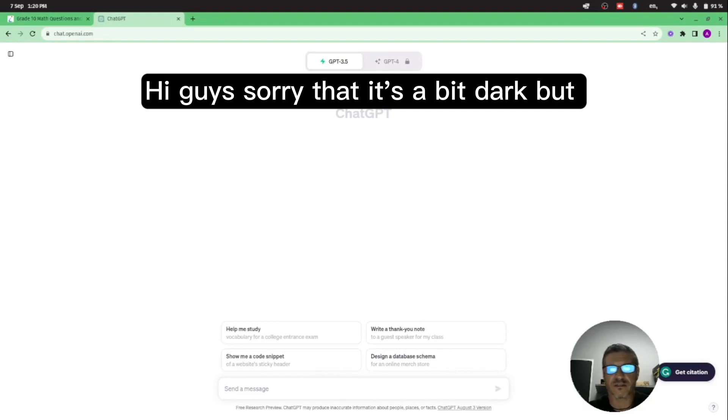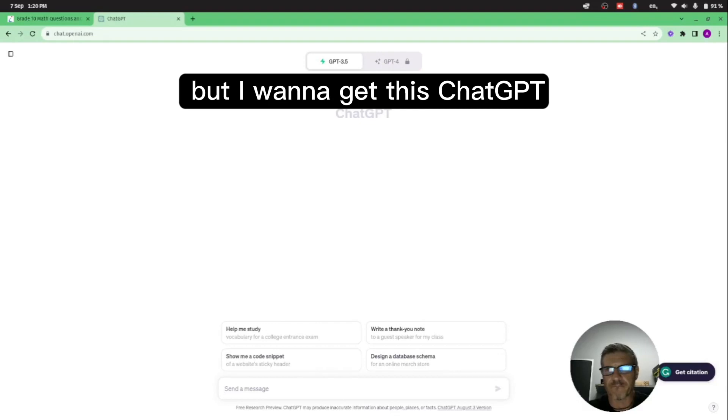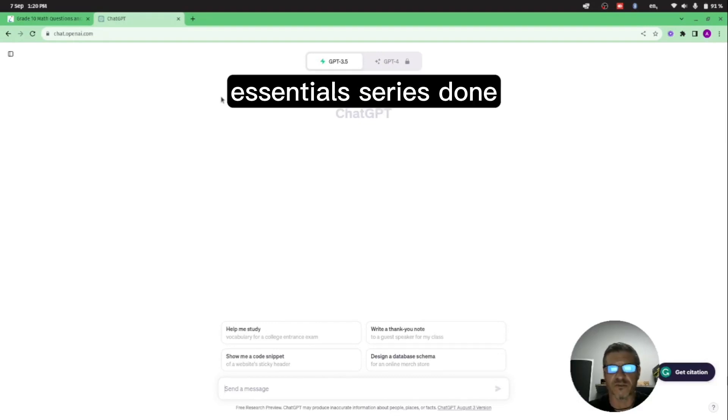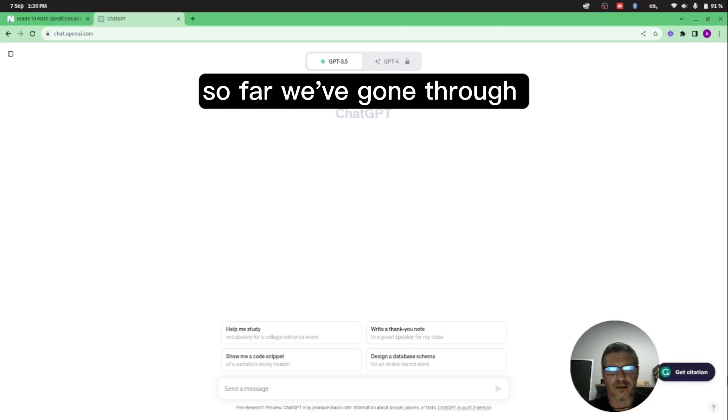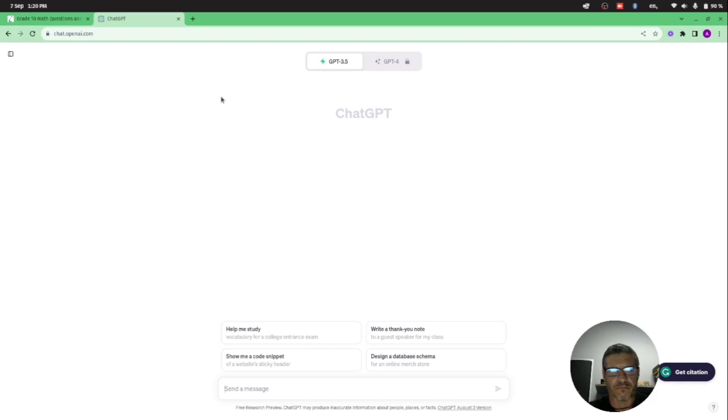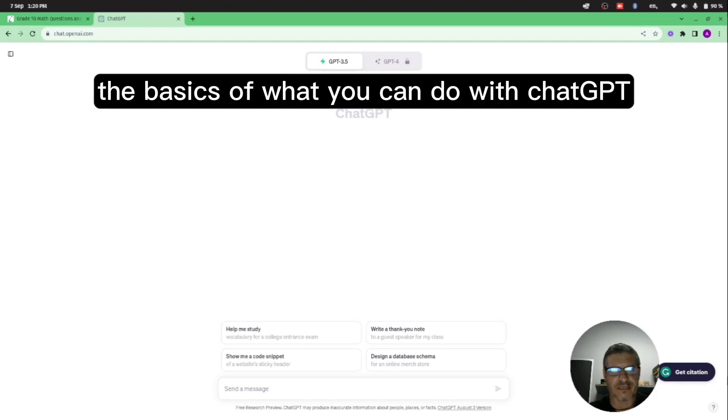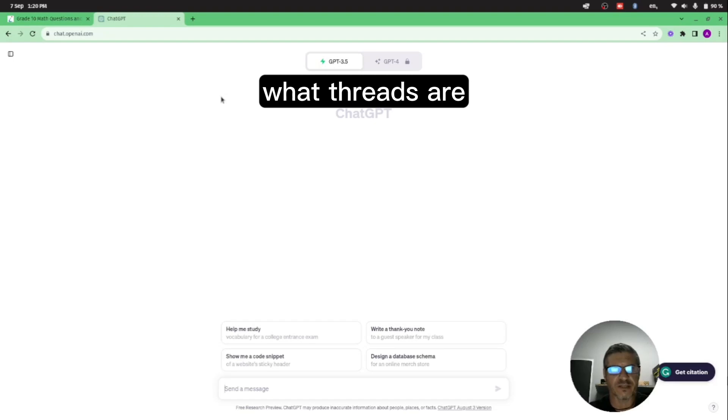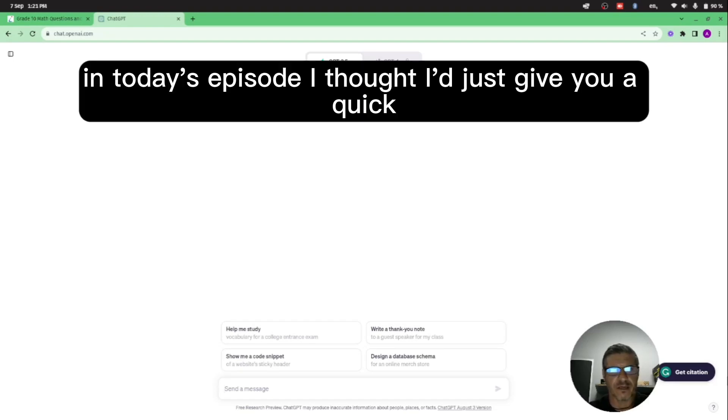Hi guys, sorry that it's a bit dark, but we've got our wonderful load shooting schedule again. I want to get this ChatGPT essential series done, so we're going to push ahead. So far we've gone through the different models of ChatGPT, the basics of what you can do with ChatGPT, what threads are, and how to rename threads.